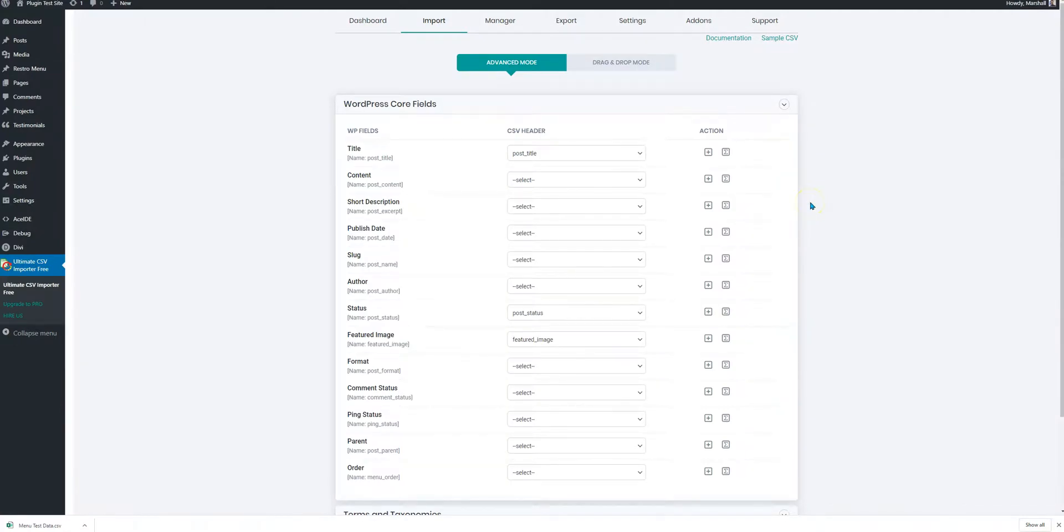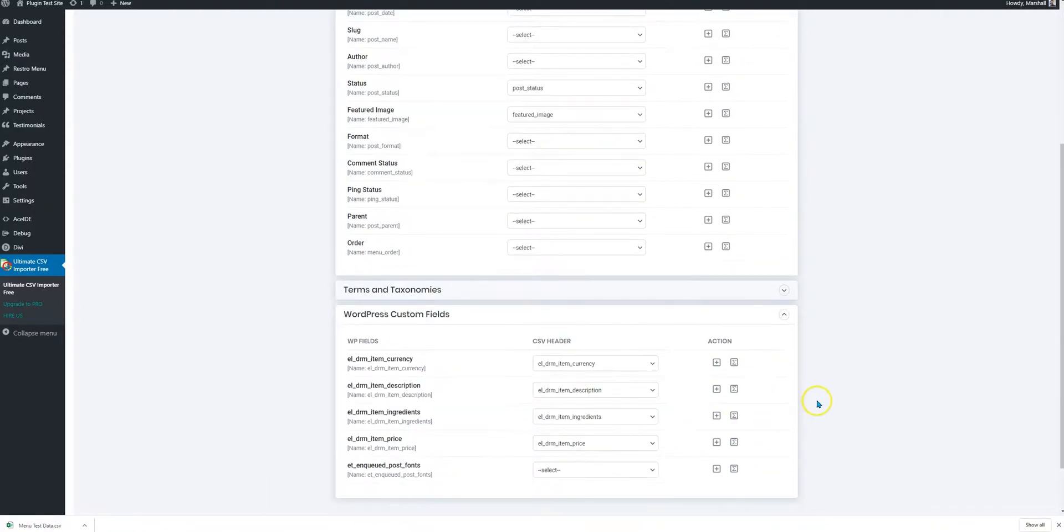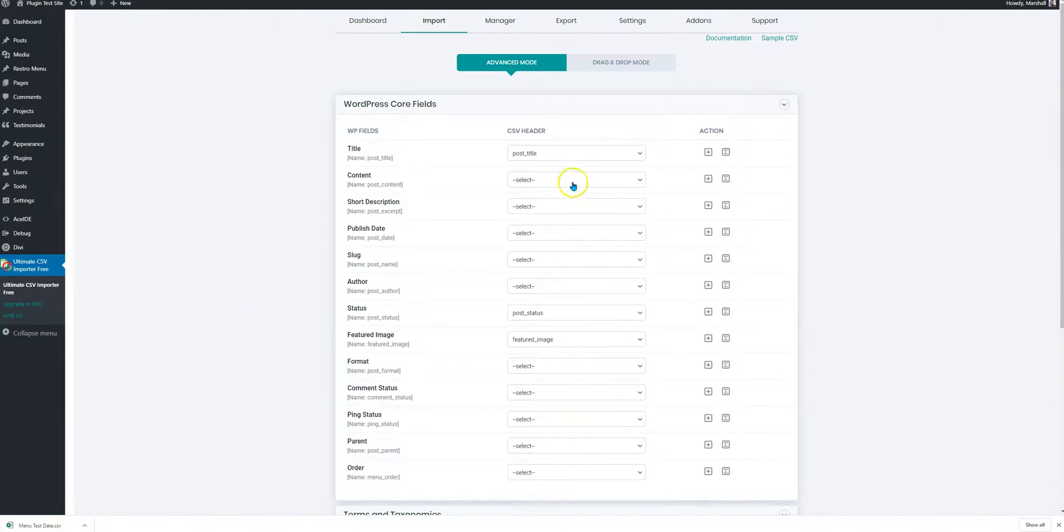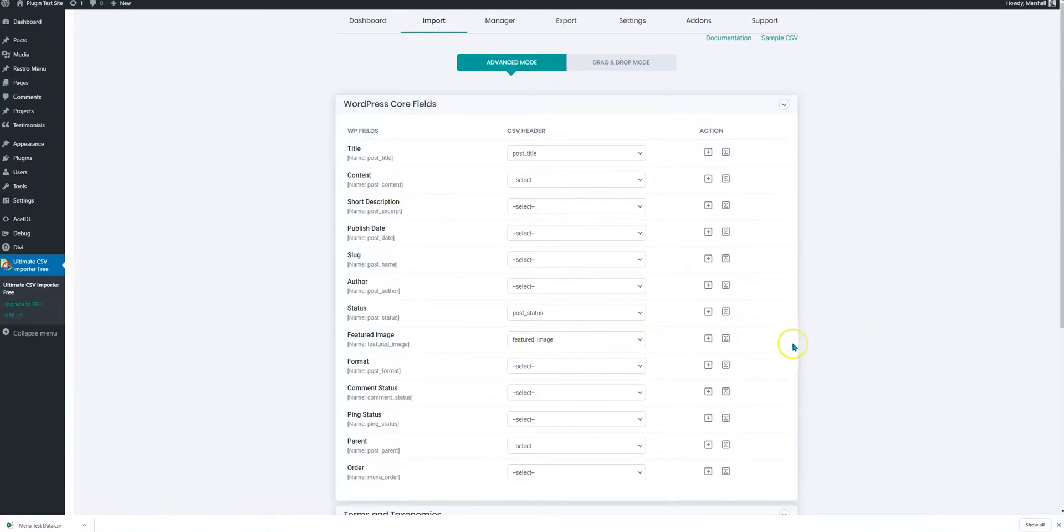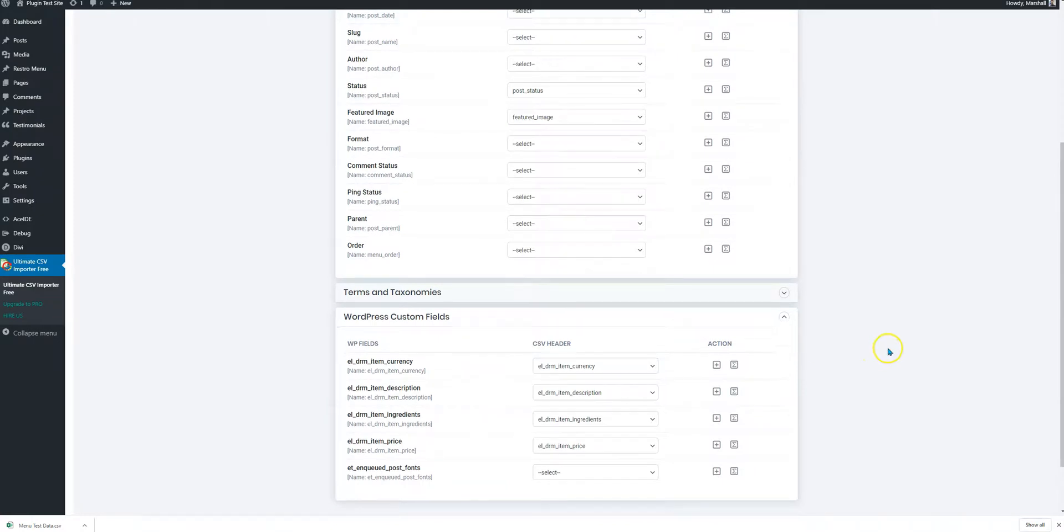It would give you some fields to match up. If you look at WordPress custom fields, these values are already here. The currency, the description, ingredients, price, and the other fields, post title, status publish, featured image as is provided in the URL. We already have these in place. We just don't need to make any further amendments or map things. We just need to continue.